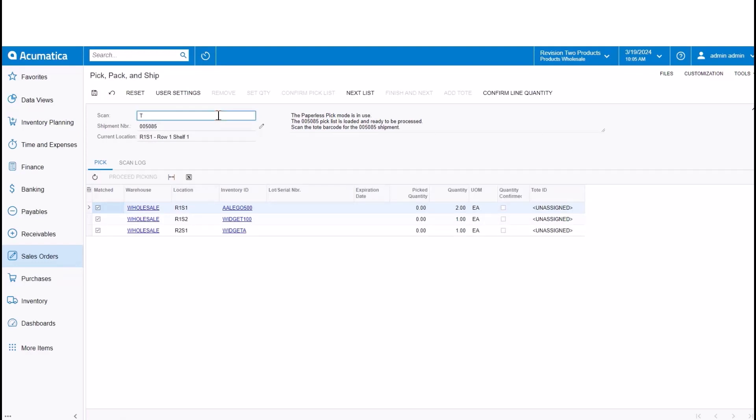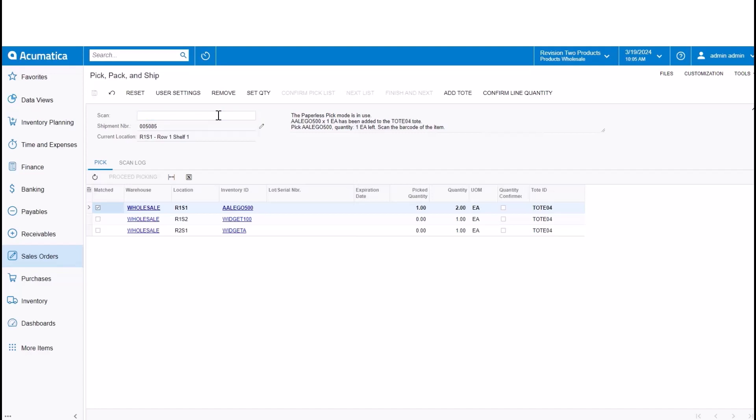As we had shown in our visual example, the first pick list that comes up is the one with the three items on it. So I'll begin picking from that first location with the lowest path. So here I've started to pick in R1 S1, the Lego.